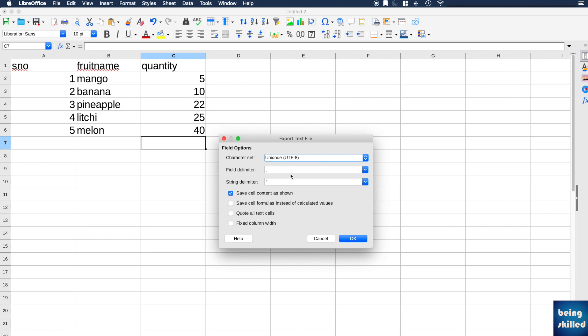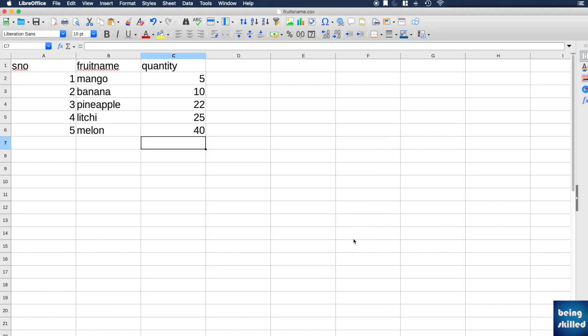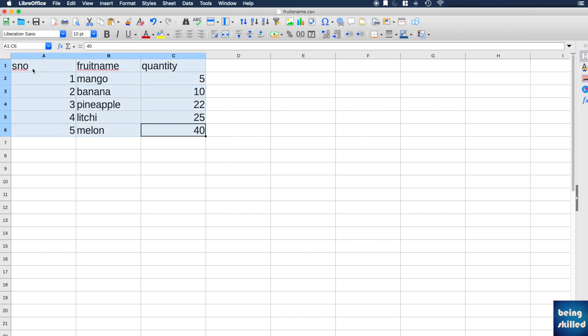It will ask for character set and field delimiter. You can keep it as the standard one. Now click on OK. This CSV file containing this information will be stored or saved on your computer. This is how you create a CSV file using LibreOffice.